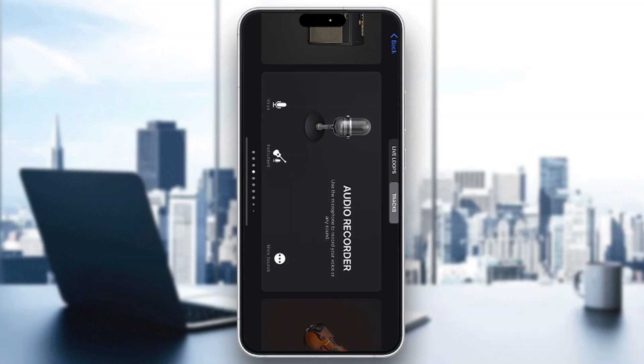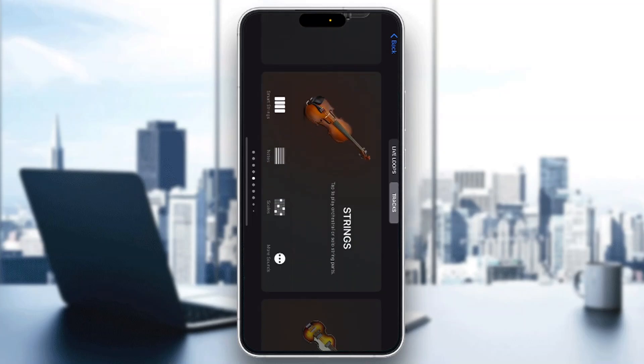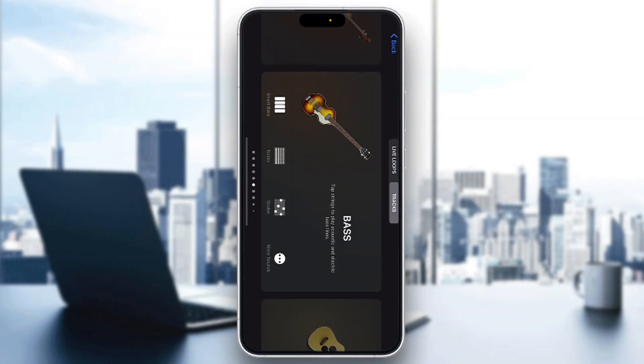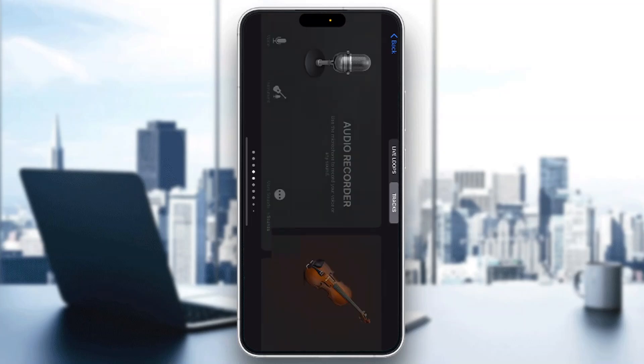The first thing you want to do is open up the official GarageBand application on your mobile phone if you have not already. If you don't have the application, just go to the App Store and download it. After opening it up, you'll be greeted by the main home page where you can see all the instruments you can access, including the audio recorder option. Let's see how we can get started with importing screen recordings.